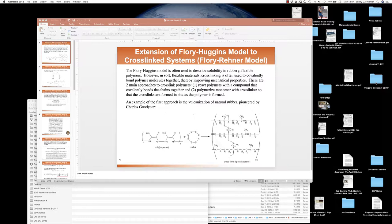In this lecture, we're going to continue to discuss thermodynamic models that are very useful for predicting solubility of small molecules in polymers. In the last lecture, we went through a detailed derivation of the Flory-Huggins model to describe thermodynamic interaction of small molecules with long polymer chains. And in this follow-up lecture, I'm going to go over several variants of the Flory-Huggins model that are meant to take account of additional phenomena that are very important from a practical point of view.